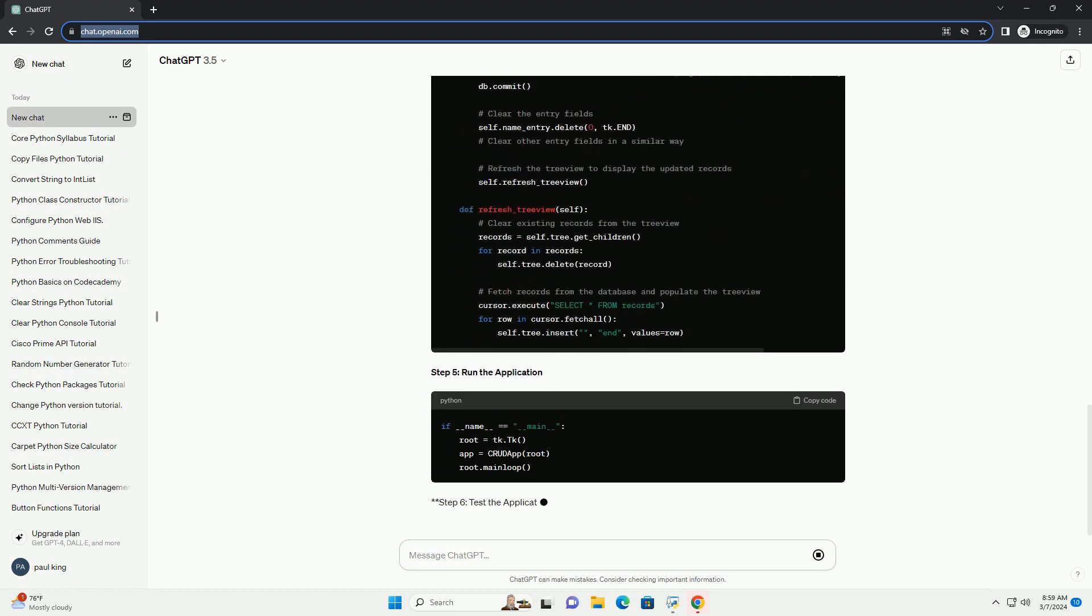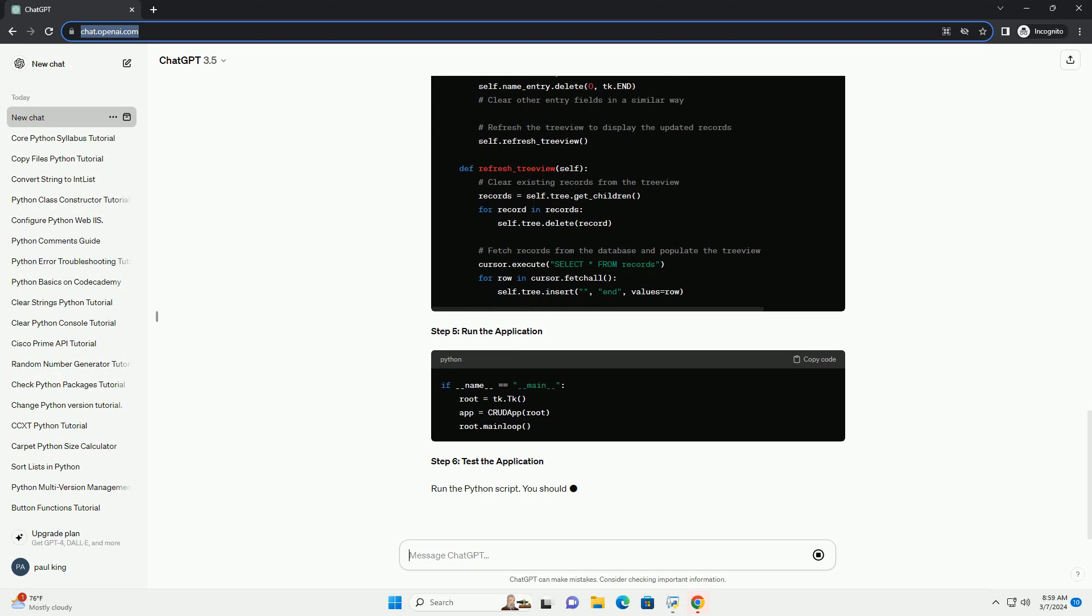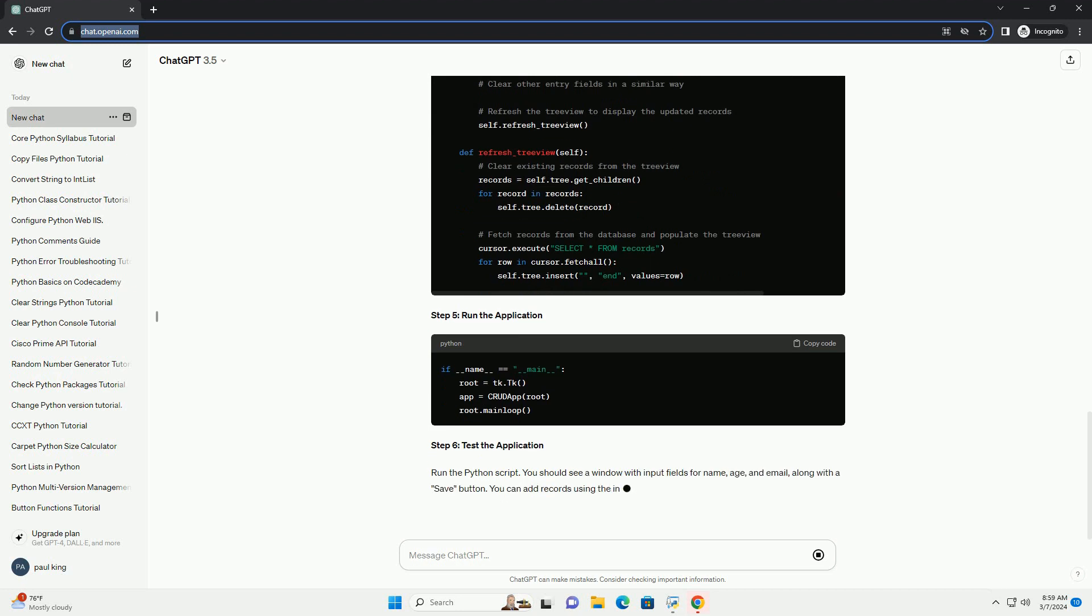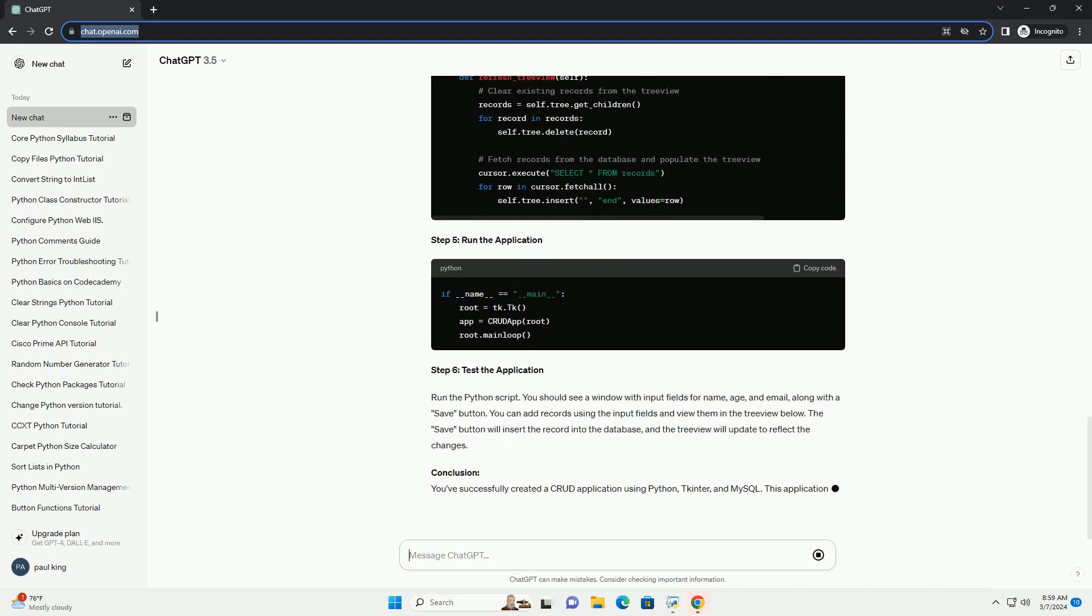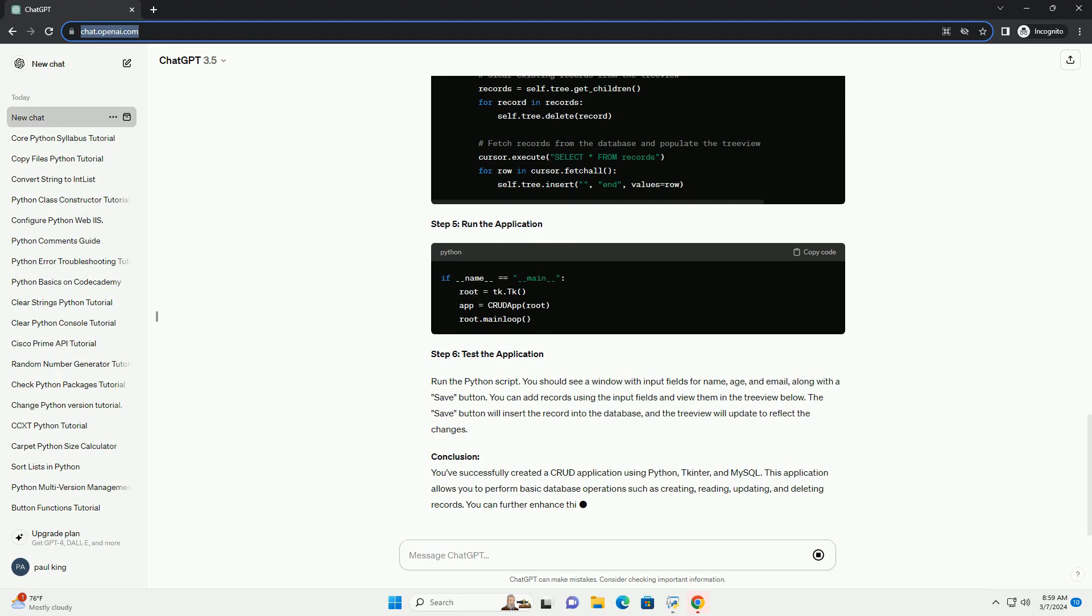You can add records using the input fields and view them in the tree view below. The save button will insert the record into the database, and the tree view will update to reflect the changes.